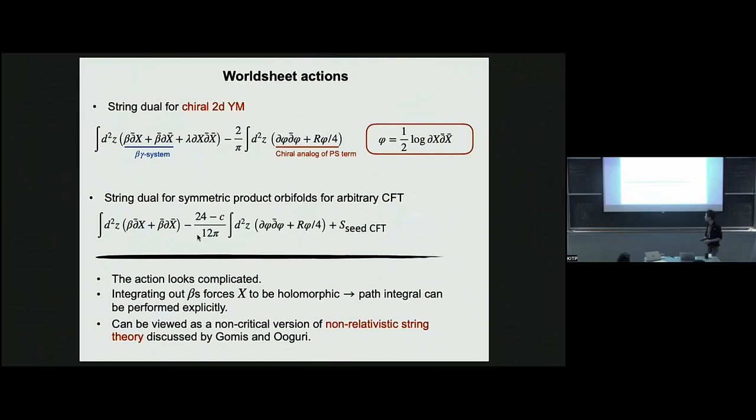Furthermore, I should mention that this can be viewed as a non-critical version of what's called non-relativistic string theory, first introduced by Gomez and Ooguri.